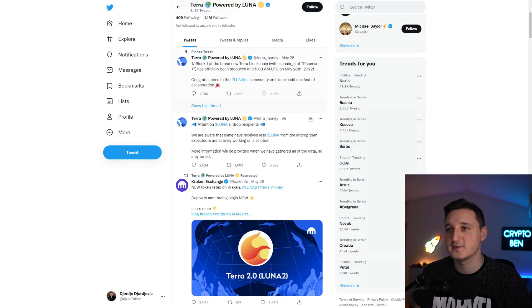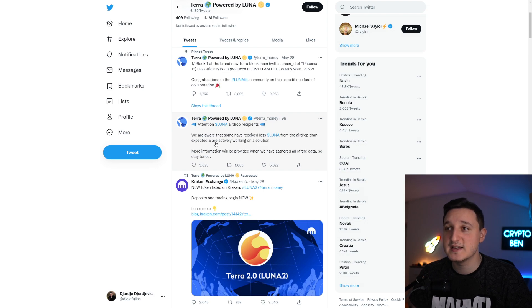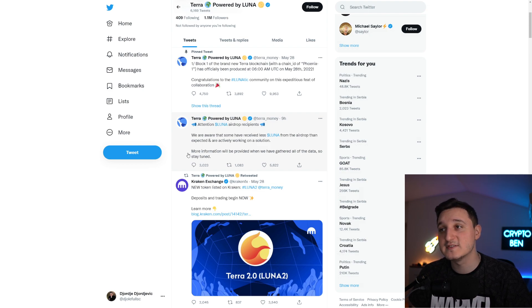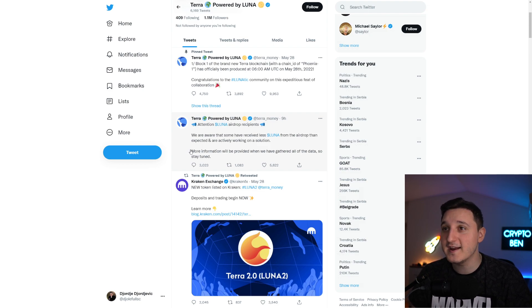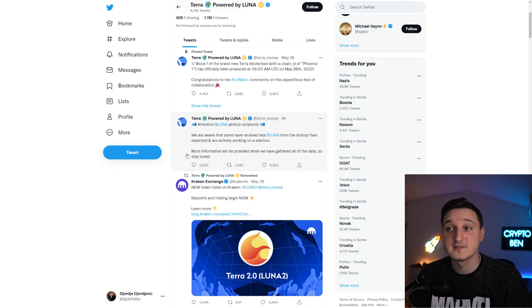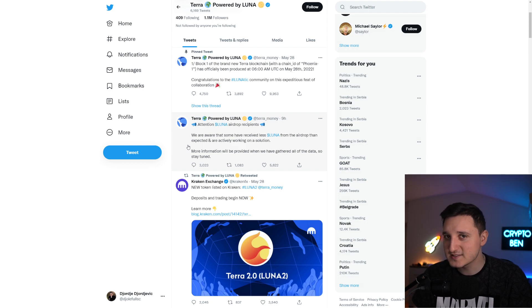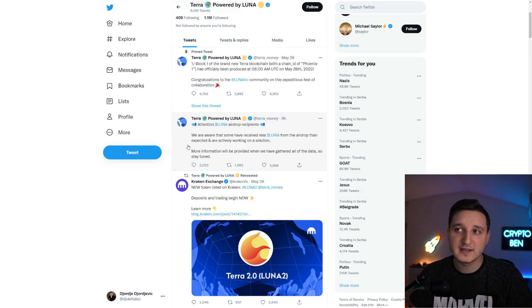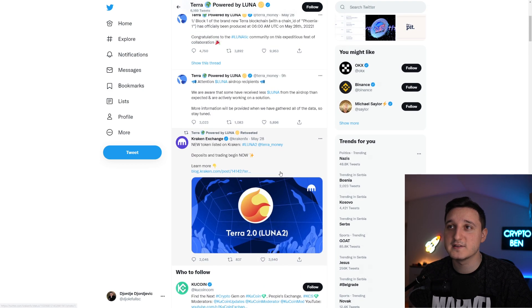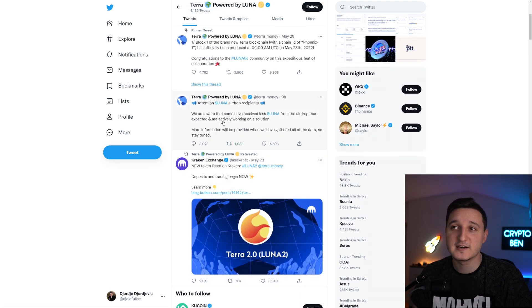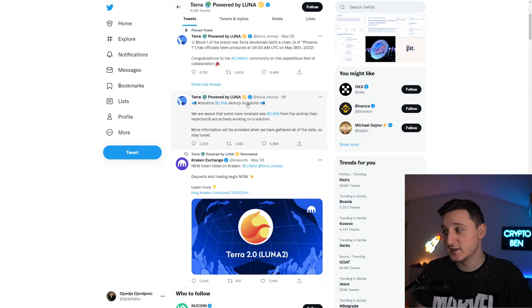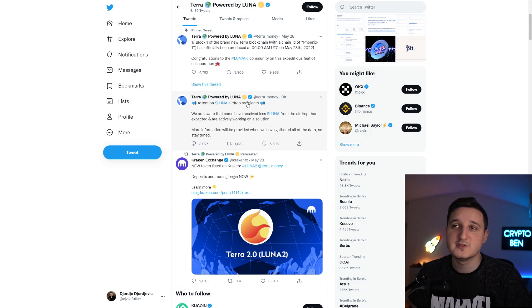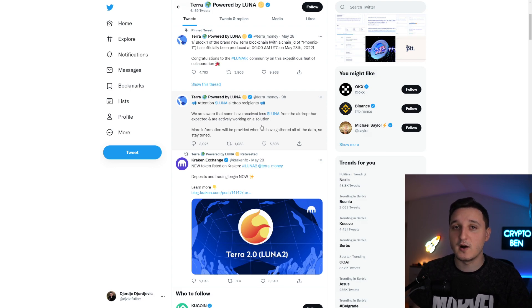Let's go through the updates. Terra Luna is saying attention Luna airdrop recipients, we are aware that some have received less Luna from the airdrop than expected and are actively working on a solution. More information will be provided when we have gathered all the data, so stay tuned. It looks like some people didn't get their Luna or at least not enough Luna as they should have gotten. That's really not good. If you're somebody who didn't get your tokens, you need to send them a message and tell them you didn't get all the tokens you were supposed to get.